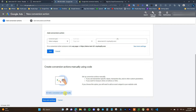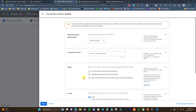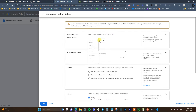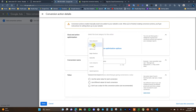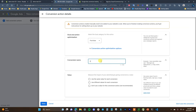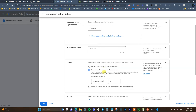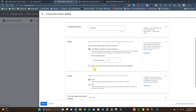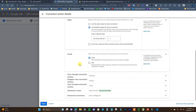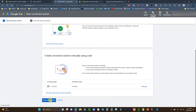Instead of using website events, we're going to create the conversion actions manually using code. I'm going to click on 'Add a conversion action manually.' We're going to select the category as Purchase, the conversion name will be Purchase, and we're going to use different values for each conversion. Everything else we can keep the same.